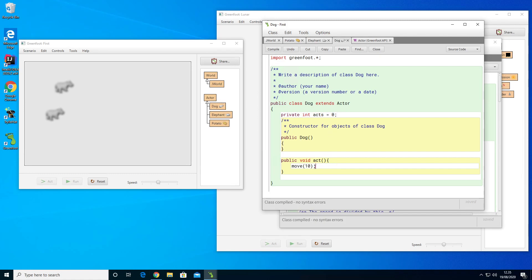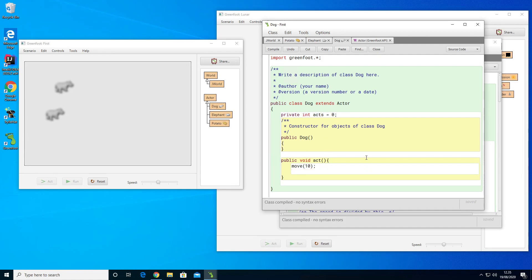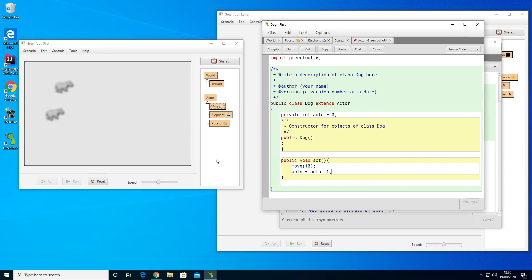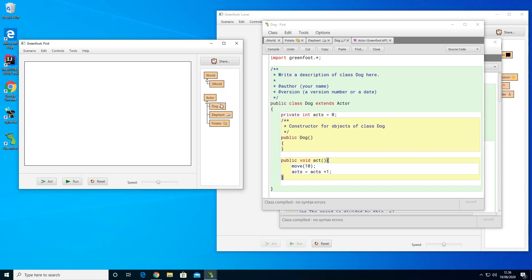Each time the dog acts, I want to count how many acts it does. I can reference the instance variable by writing 'acts = acts + 1'. This means that each time the dog moves it will count one up. Let's try to see that in practice — I'll create a dog and click a couple of times.